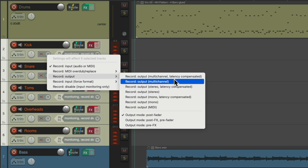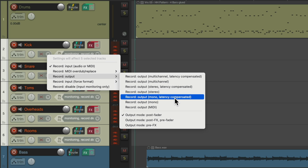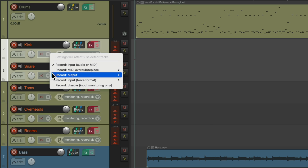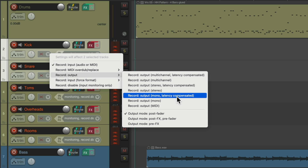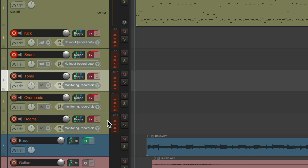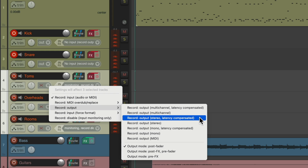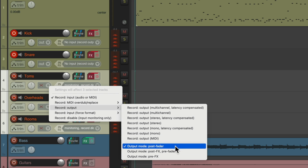So we go over here and change the recording mode to record output and choose what type of file we want to record. For my kick and snare I want them to be mono, so let's select the kick and snare and choose record output mono. And I'm going to use latency compensated so it stays in time with the song and adjusts for any latency from our plugins. For the toms, overheads, and rooms I'm going to choose record output stereo, latency compensated.